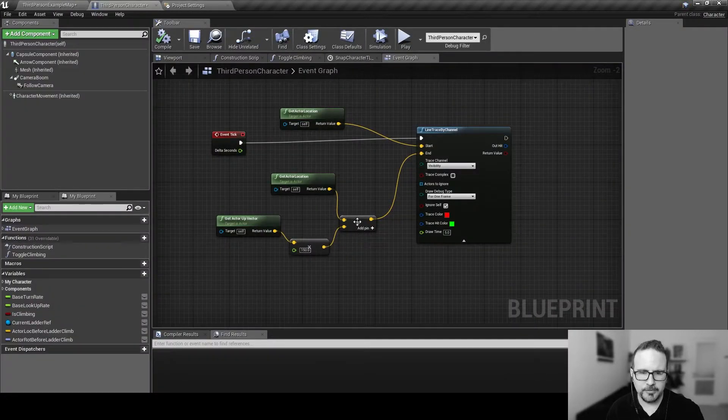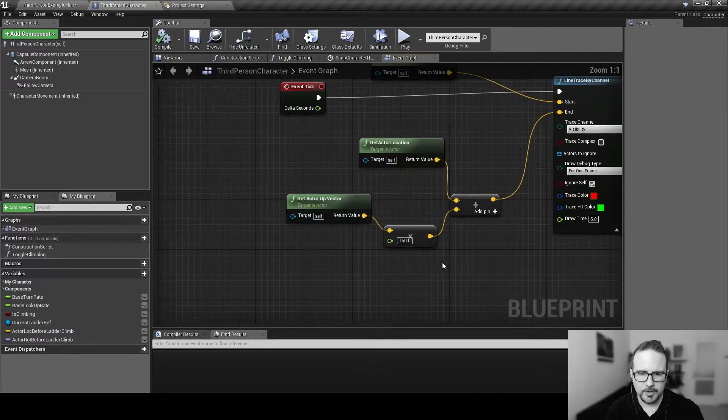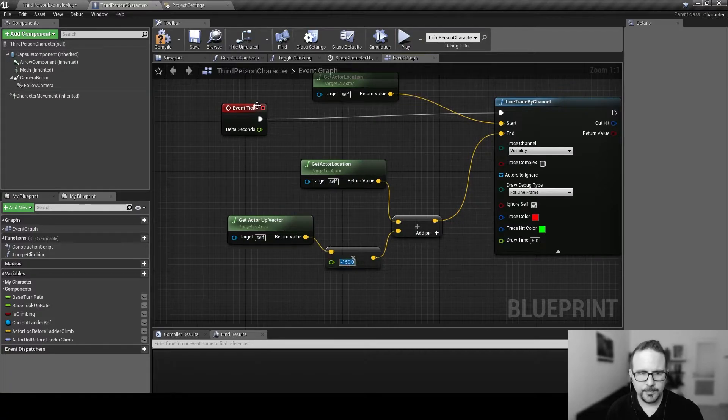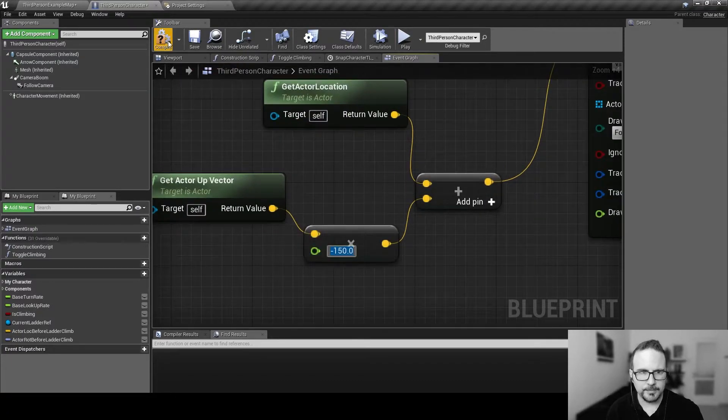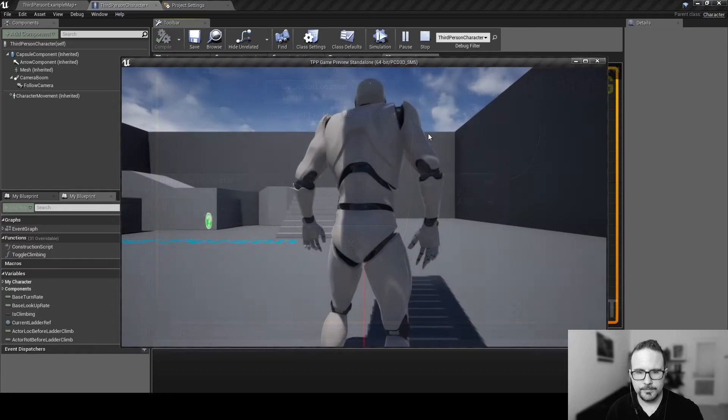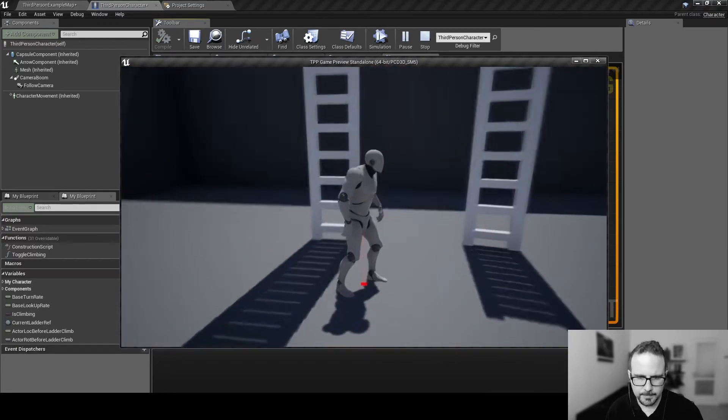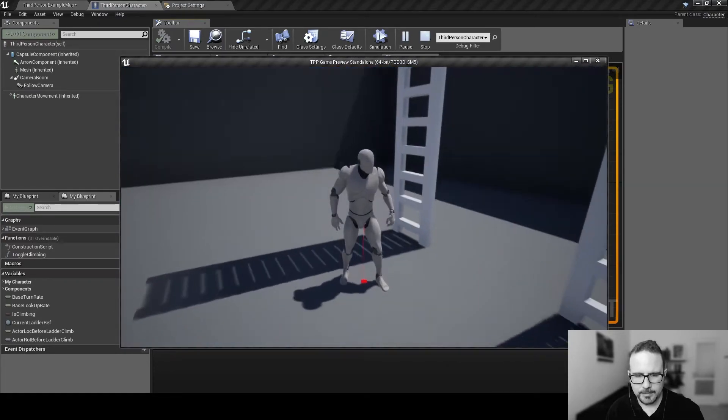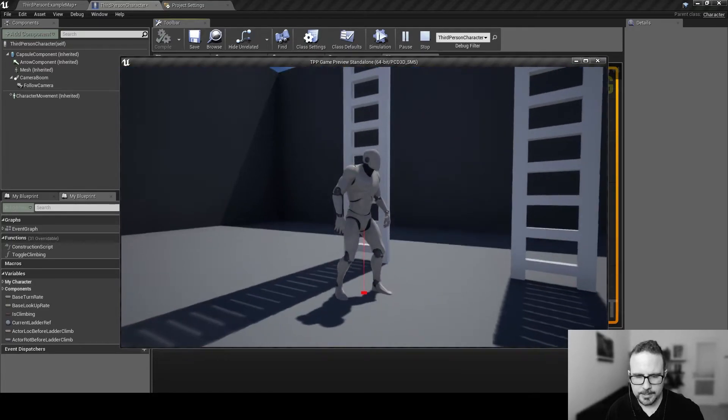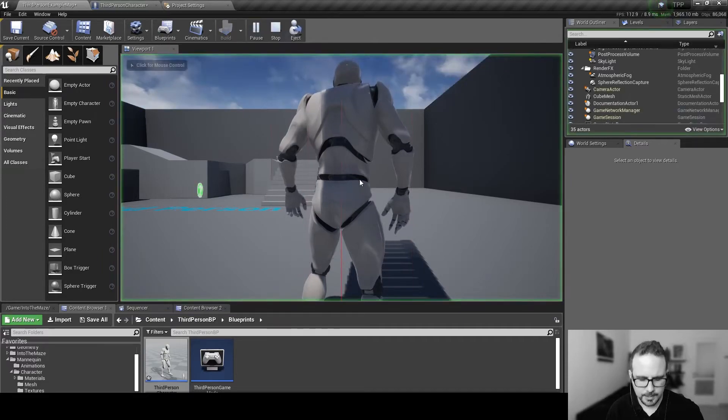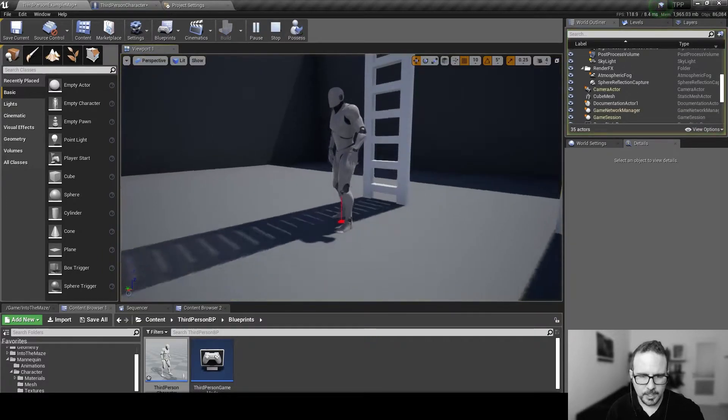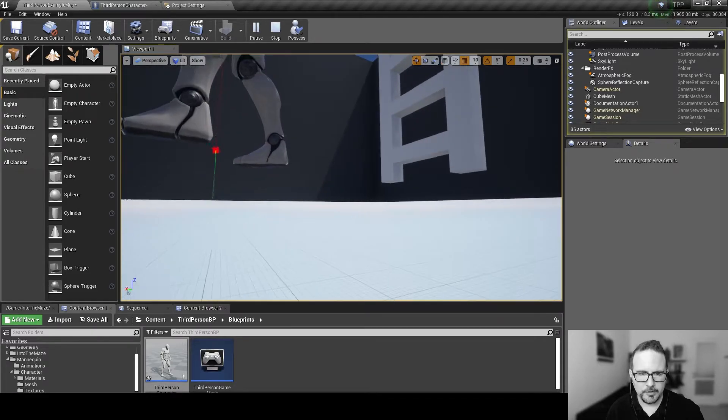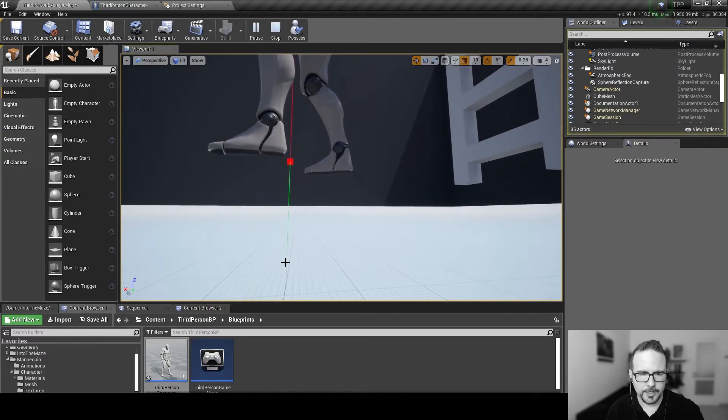So, just to show you, let's say I want to shoot the ray downwards. And you see it's 150 units long. So, if I want to shoot it down, I can just multiply this by the negative number. Minus 150. So, now it's shooting down.